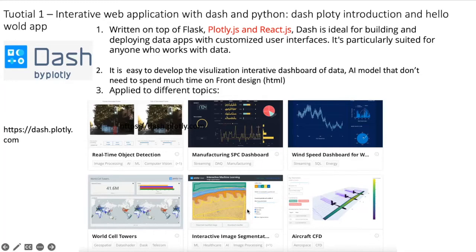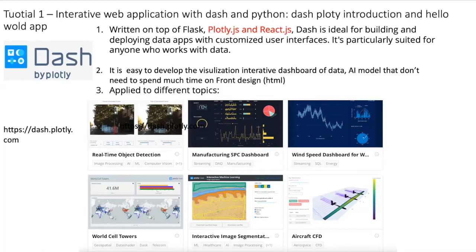Interactive image segmentation, aircraft safety, and so on. It has been applied to different topics, different research fields and business fields. It's quite helpful and easy to develop interactive dashboards of data.